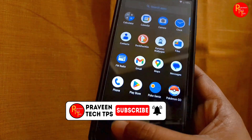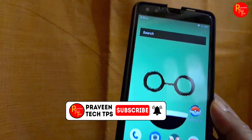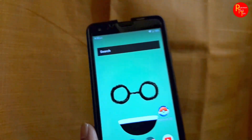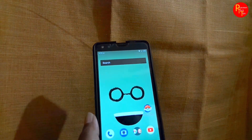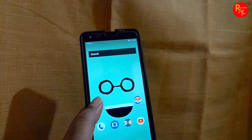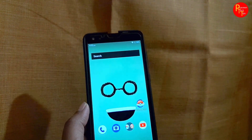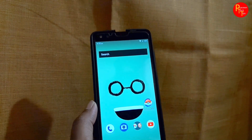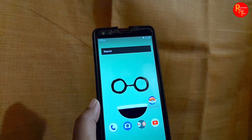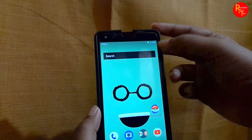In my opinion, if you have a charging percentage, you can change the app with the home screen wallpaper and home screen settings.